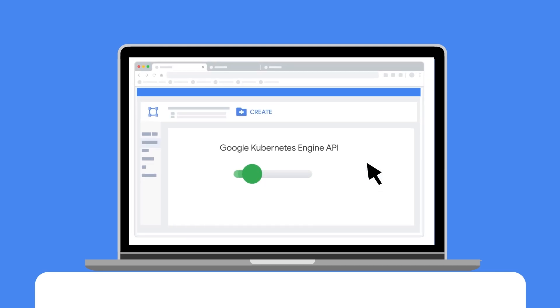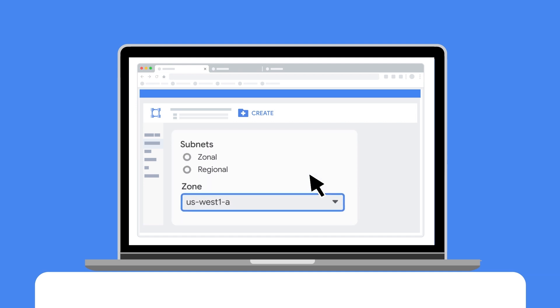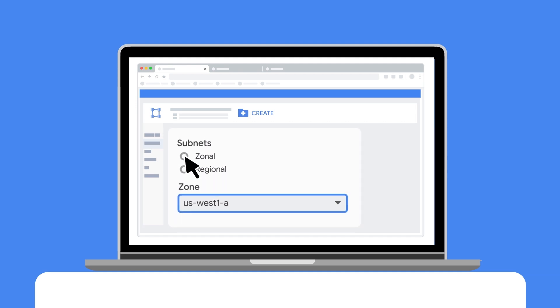To set up confidential GKE nodes, enable the Google Kubernetes Engine API. Next, create your VMs and decide what zone and region you would like them in.